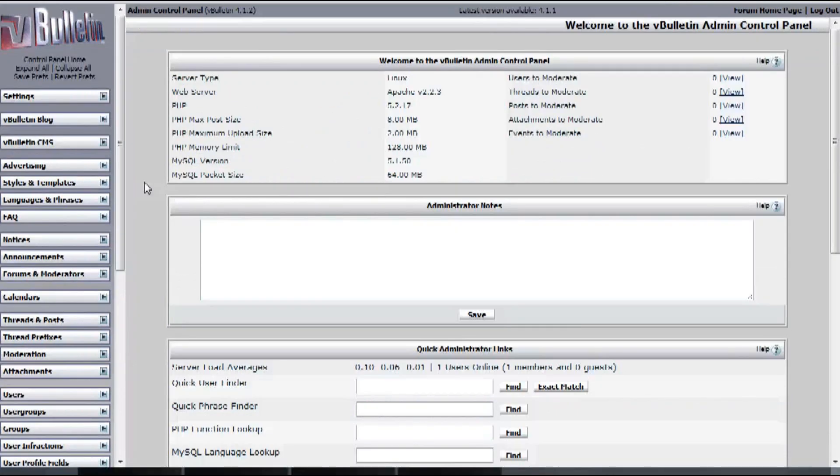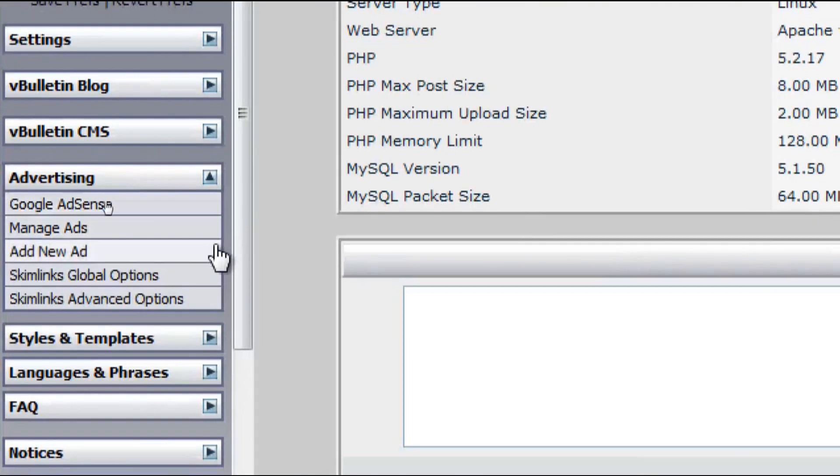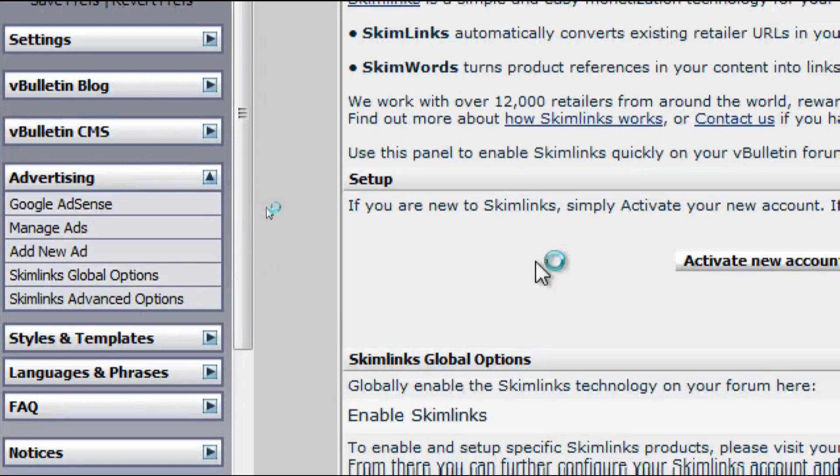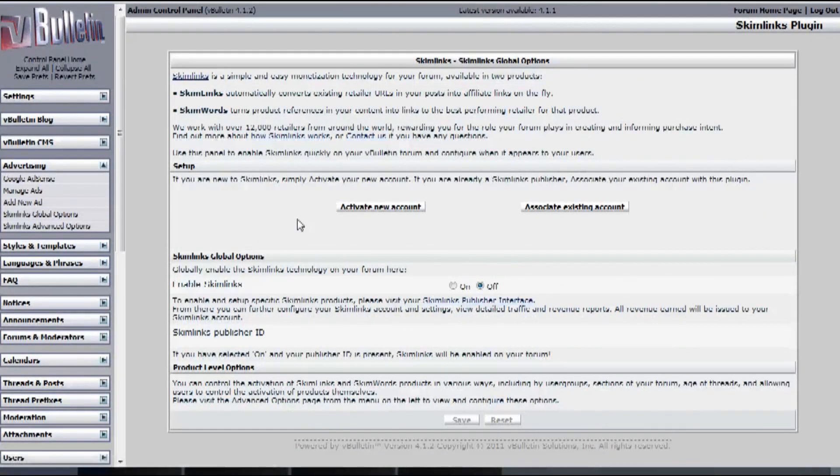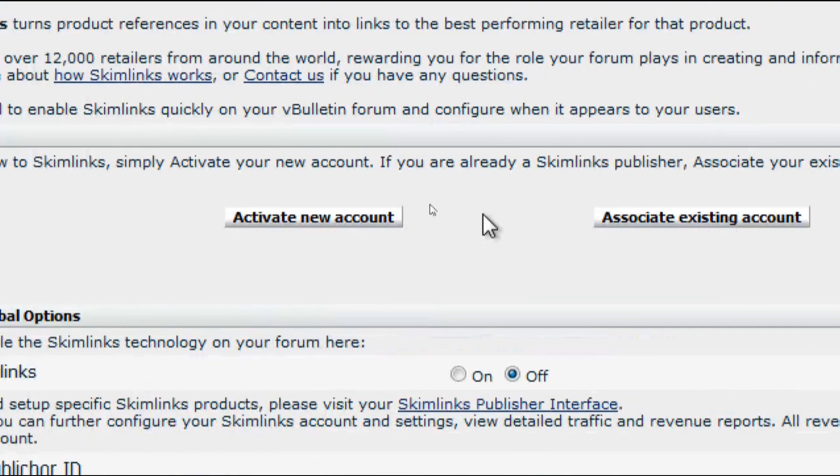So on your admin control panel, click on Advertising, and then Skimlink Global Options, and under Setup, click on Activate New Account.